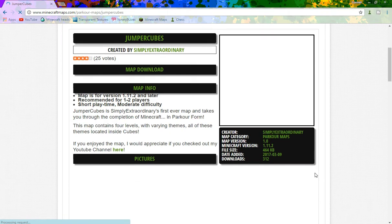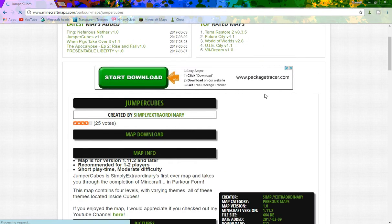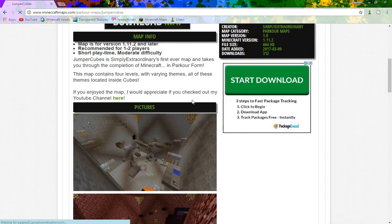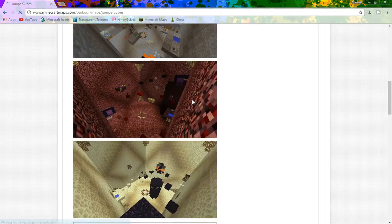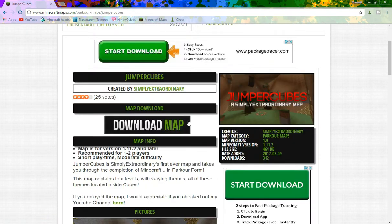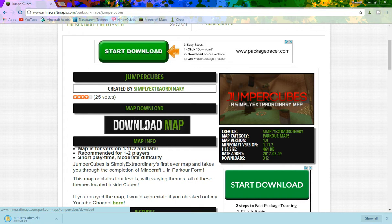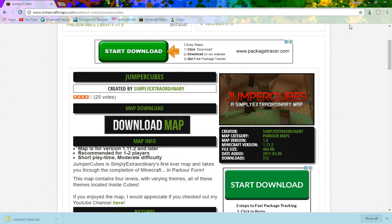It's going to come up like this and it's going to take a little bit to load. Once it loads, down here it's going to have some screenshots. Hit this big download map button — not that one, that's a virus — this one right here. Mine just downloaded. What might happen is it will take you to AdFly and you'll need to hit skip ad in the top right corner.